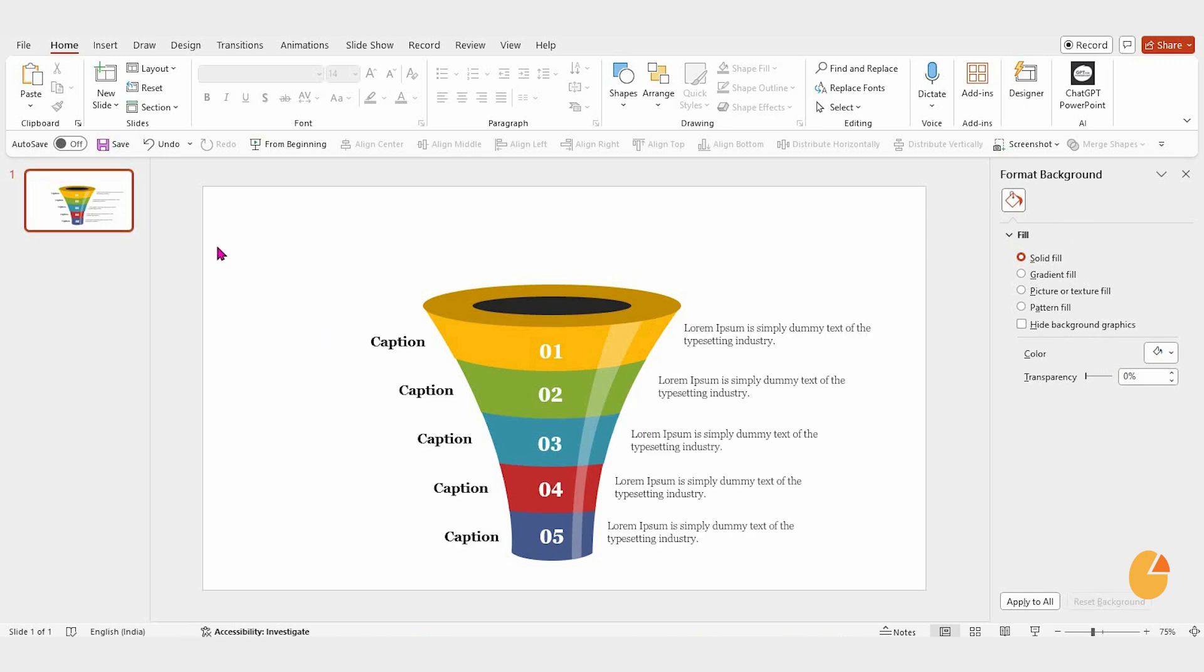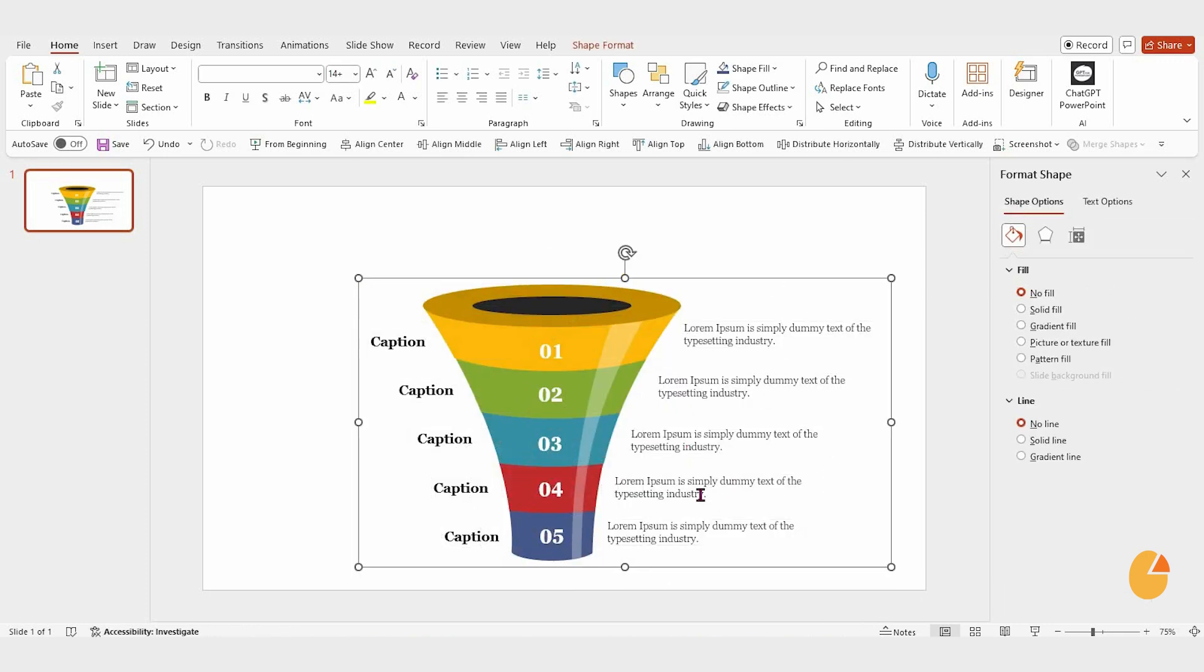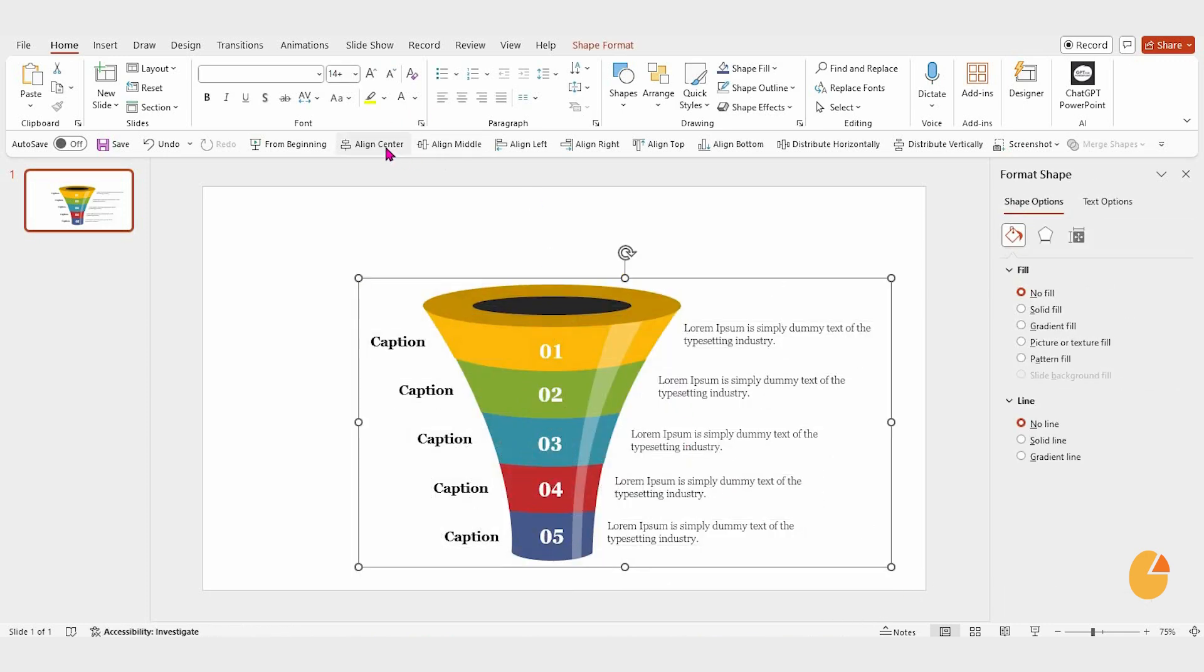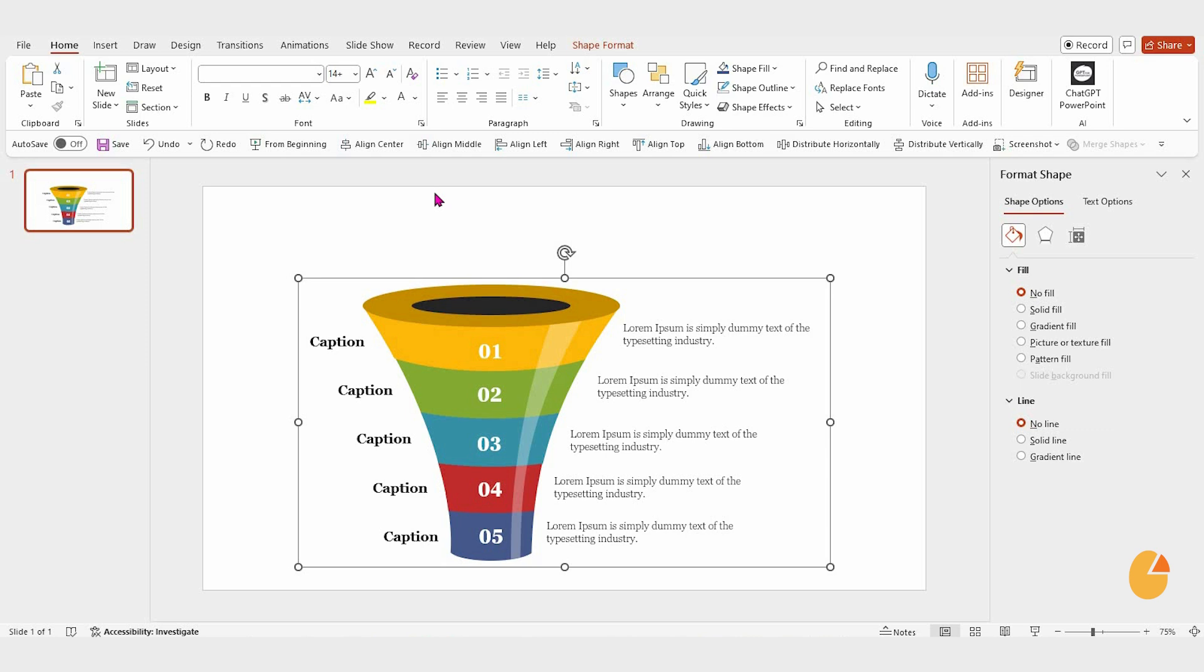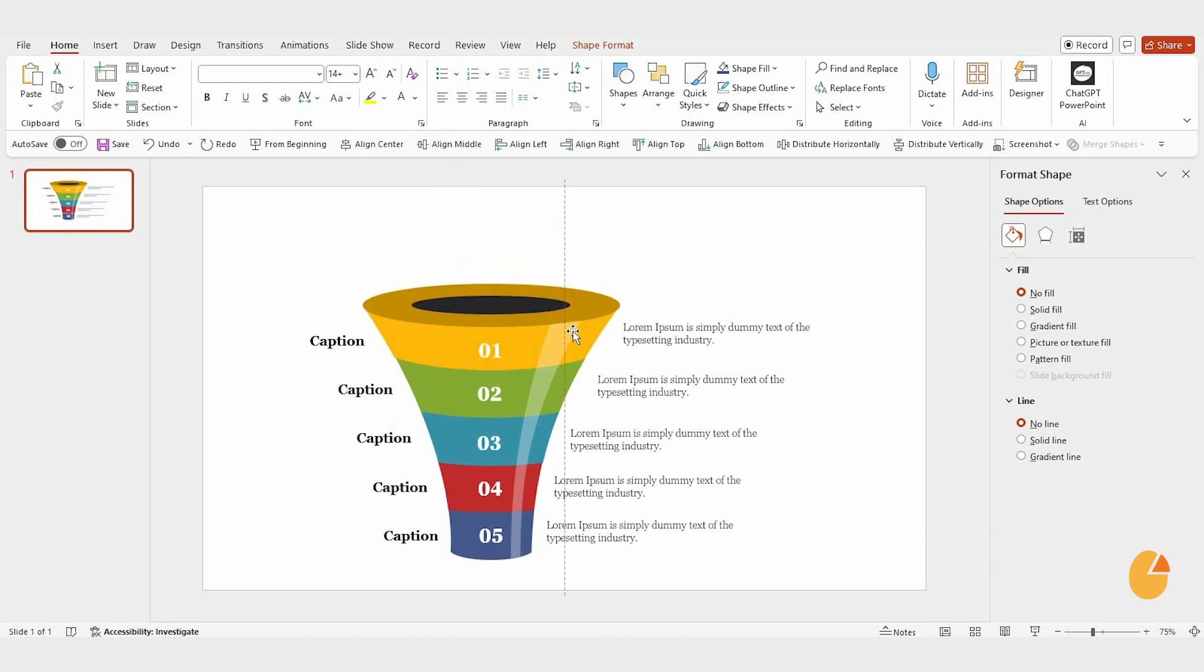Once that's done, select all the elements and group them together. Align everything to the center for a polished look.